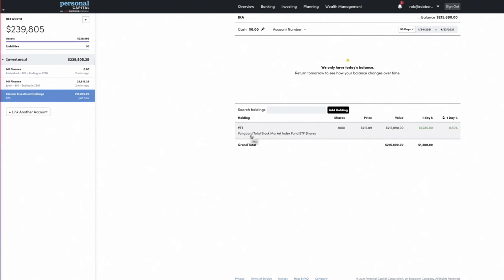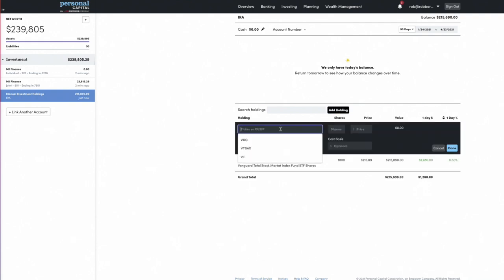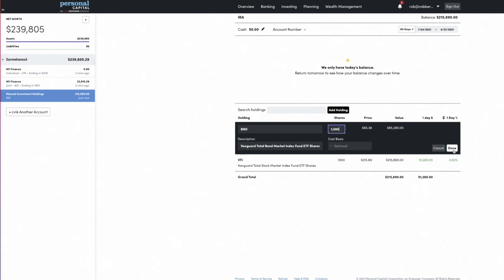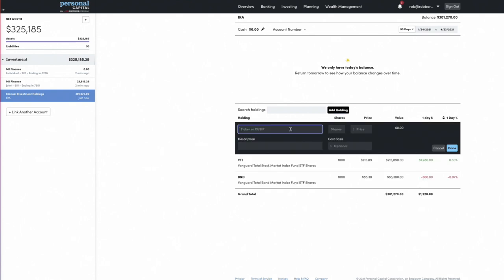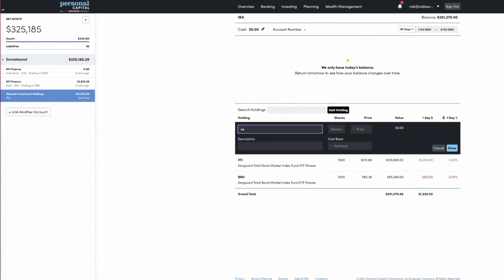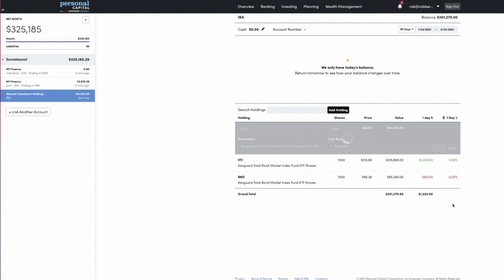Then we can add another holding — the bond fund BND. I'll put in a thousand shares, giving a value of about $85,000. And we'll add one more — VXUS, the international fund — again just throwing in a thousand shares. So there's our manually entered portfolio. I'm going to go back over to the dashboard.